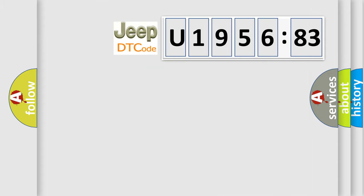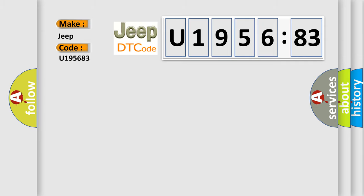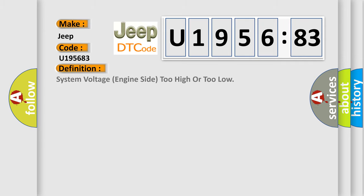So, what does the diagnostic trouble code U195683 interpret specifically for Jeep car manufacturers? The basic definition is: system voltage engine side too high or too low.